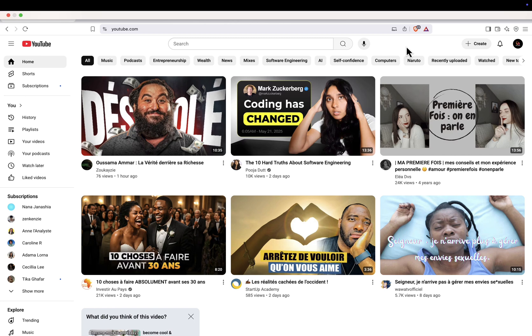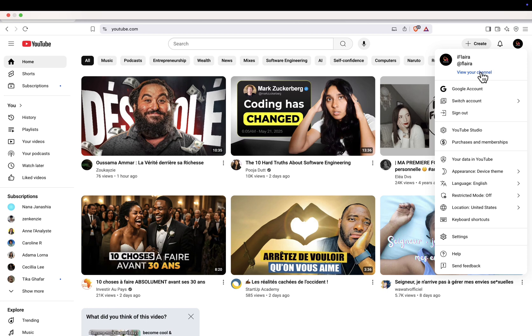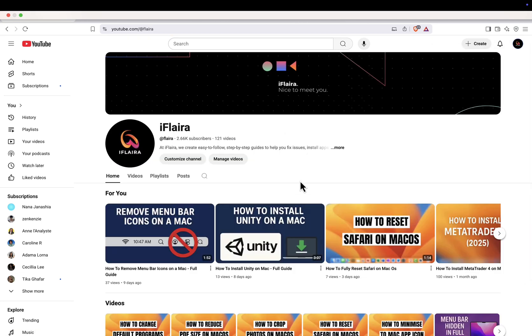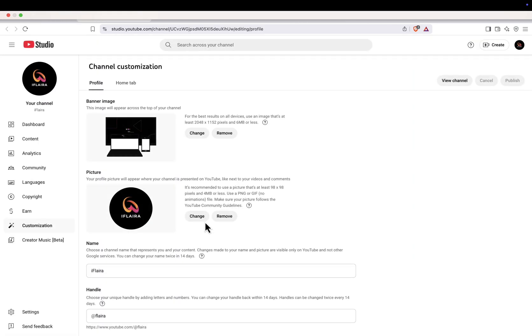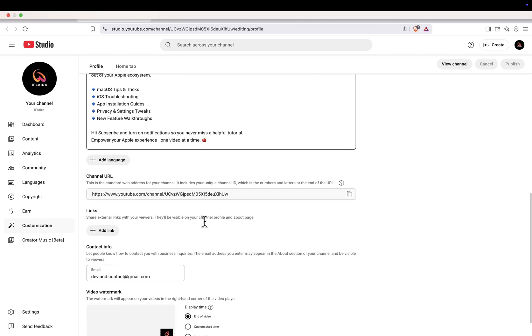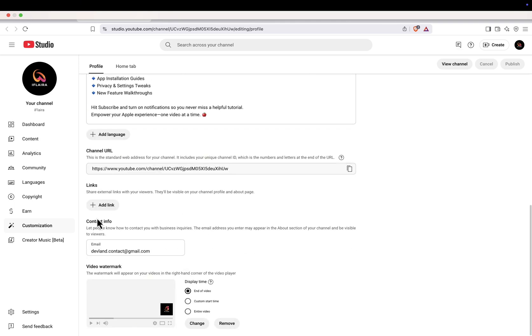First, click on your profile icon in the top right, then select View Your Channel. Next, click Customize Channel. Scroll down the Basic Info tab until you see the email section. Here you can type in the new contact email you want to display. Once you save it, visitors to your channel will see this new email on your About tab.